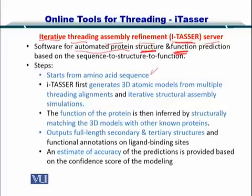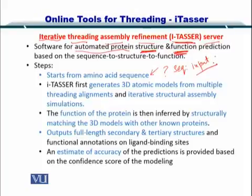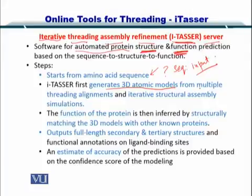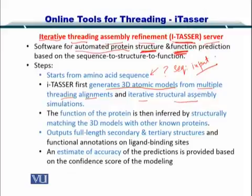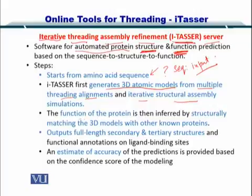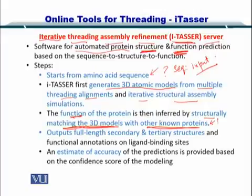The process starts with the input of an amino acid sequence for which you want to predict the structure. I-TASSER then automatically generates 3D atomic models from multiple threading alignments, creating iterative structural assemblies that are simulated and evaluated. Function is inferred by structurally matching the 3D model created by I-TASSER with other known proteins whose function is already known.